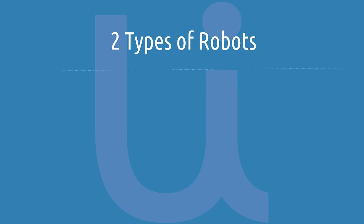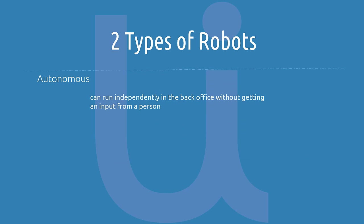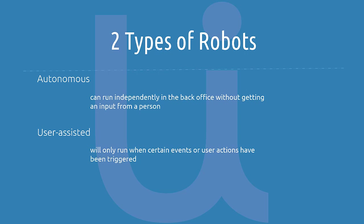There are two types of robots. The back office robot can be autonomous, meaning it can run independently in the back office while getting input from a person. The other robot is user assisted. The automation will only run when certain events or user actions have been triggered. This is what we're going to talk about in this video.